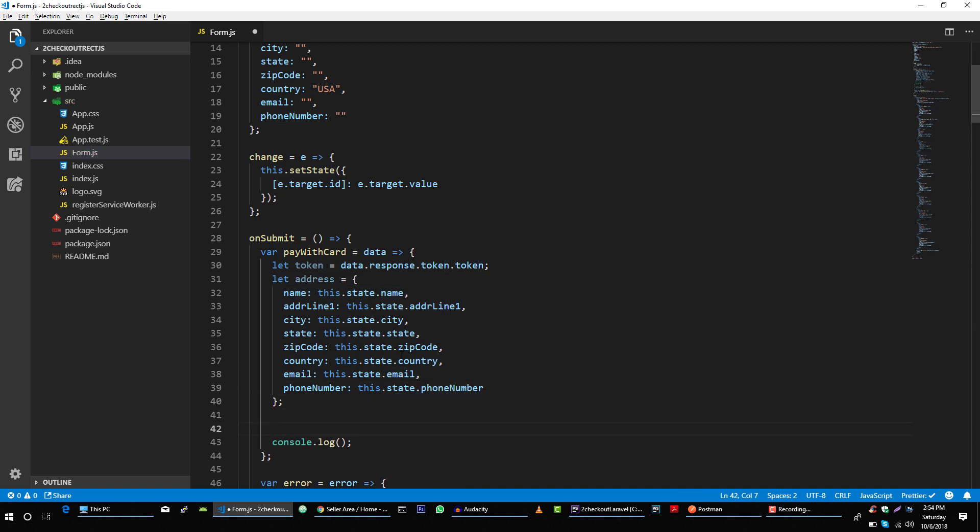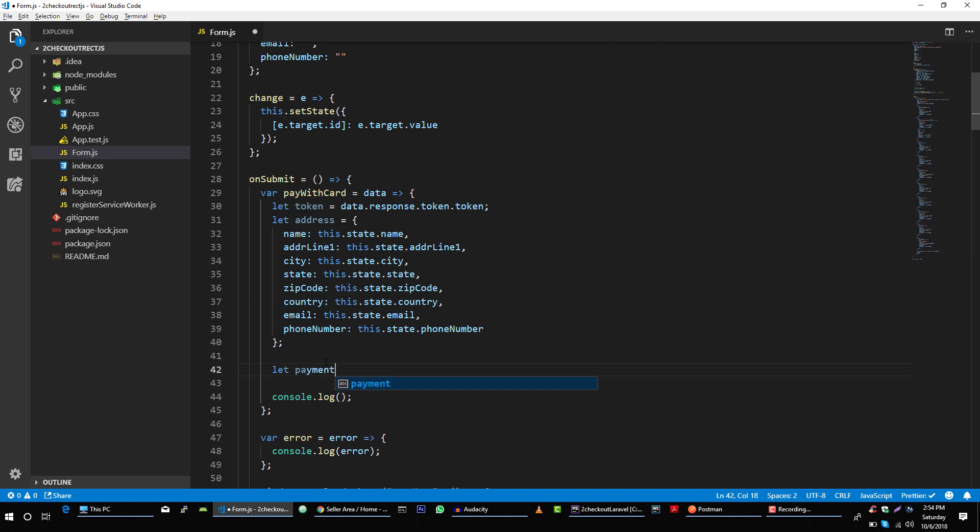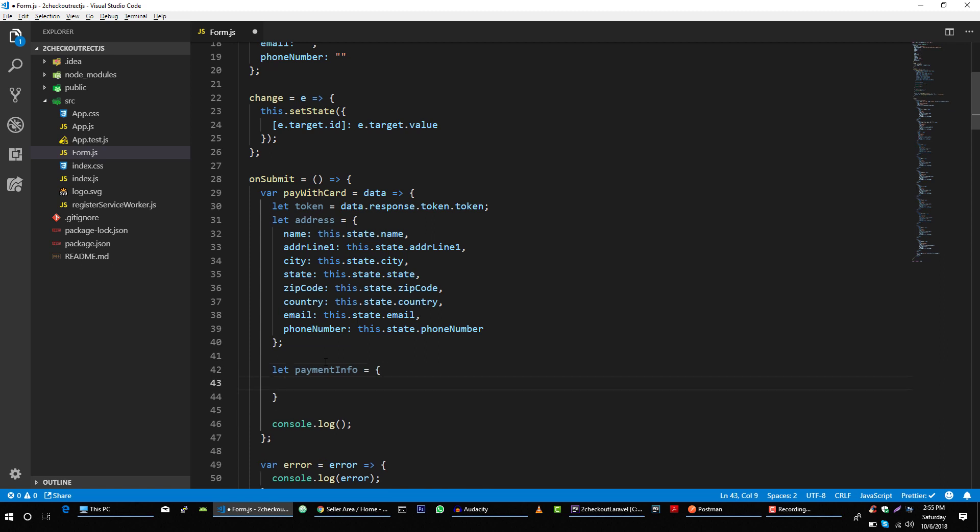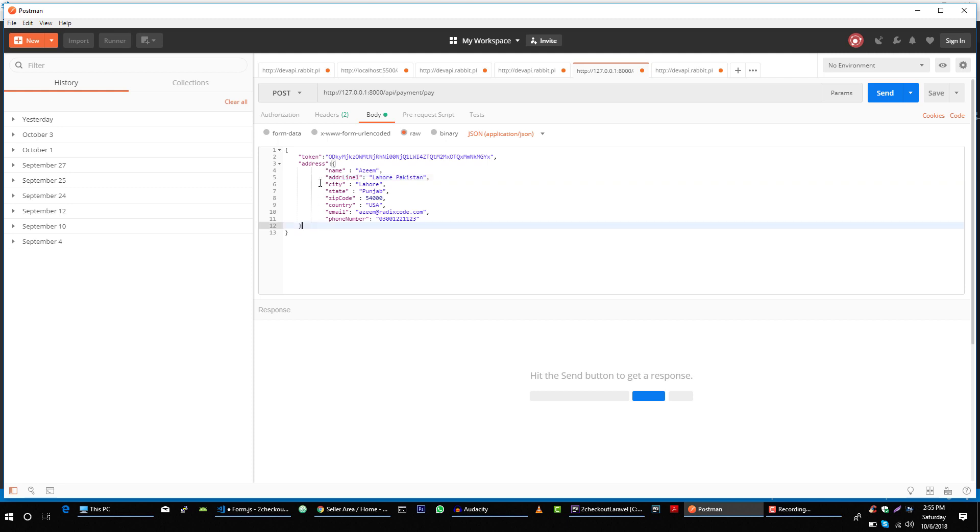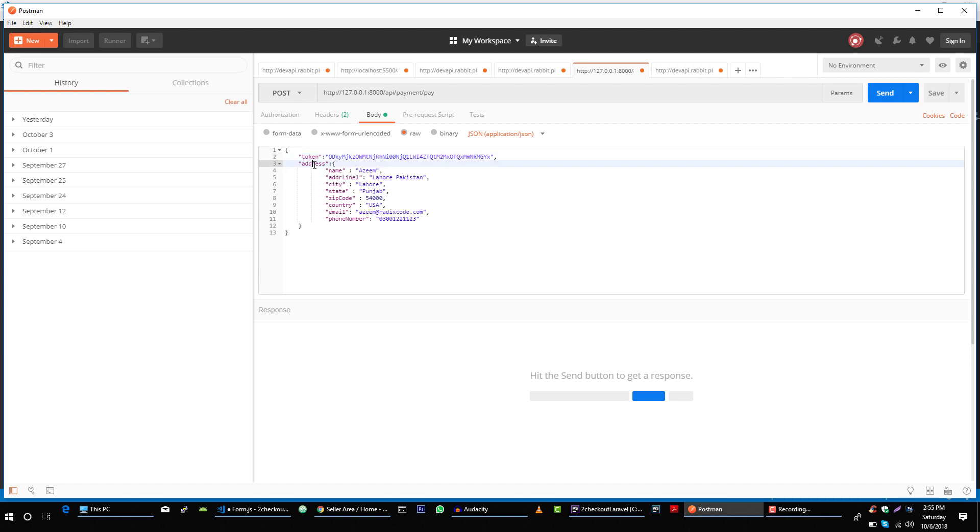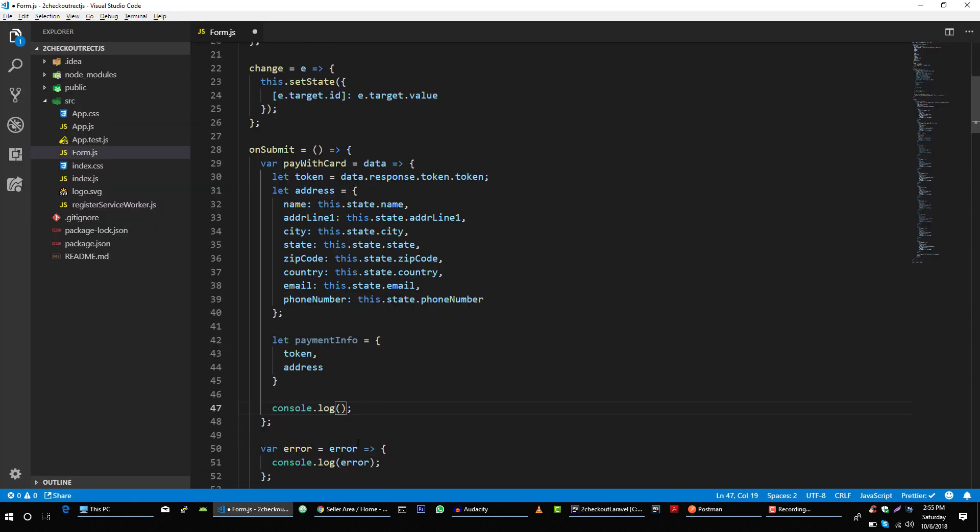And now let's construct another object called payment info. This object will contain token and address, just like in our Postman we have this parent object and in that object we have token and address objects. Perfect, payment info just like this.